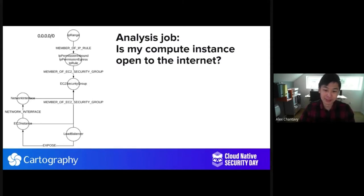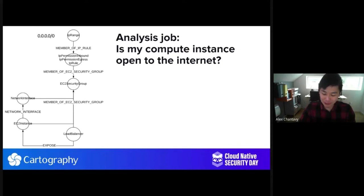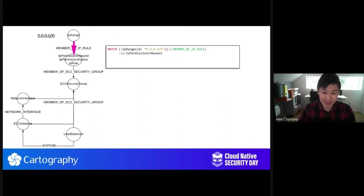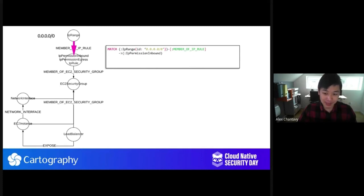A compelling scenario is: is my compute instance open to the internet? We've just run our Cartography sync and we've got all these nodes in the graph. Can we exploit it? Can we make use of it in a more intuitive way? I want to answer this question: is this EC2 instance at the bottom left-hand corner of your screen open to the internet given all of the relationships available to it in the graph? At the top we have an IP range representing the whole internet, 0.0.0.0/0. We can ask this question by starting to form a query using the Cypher query language.